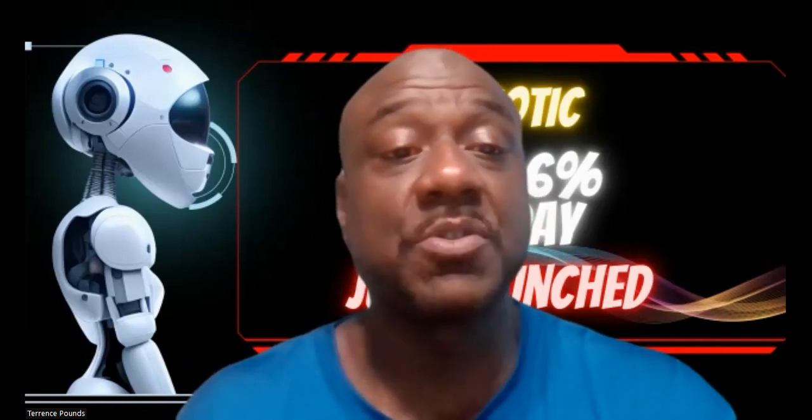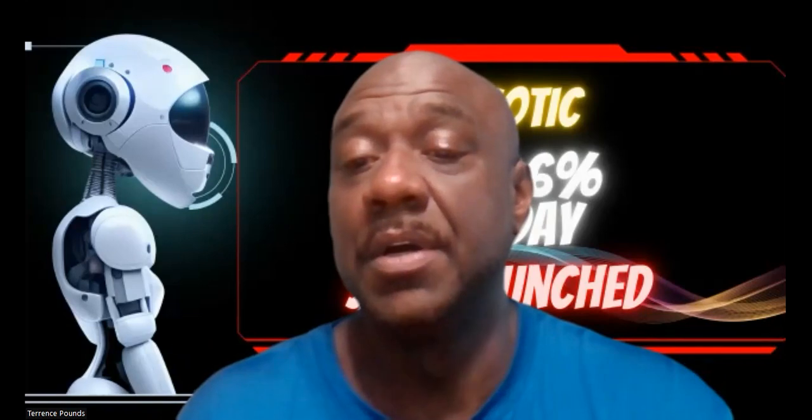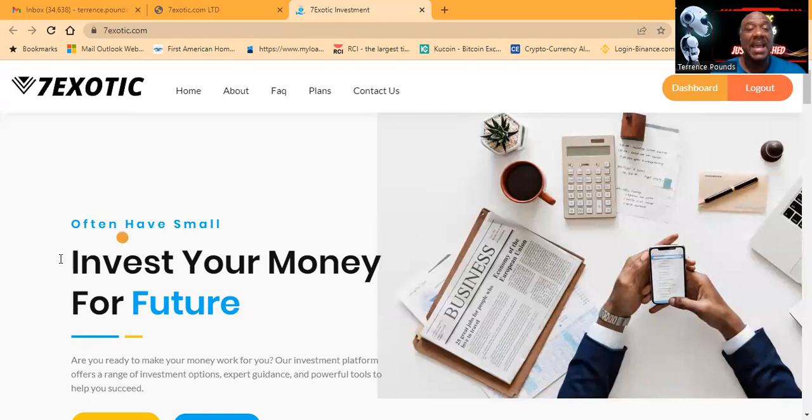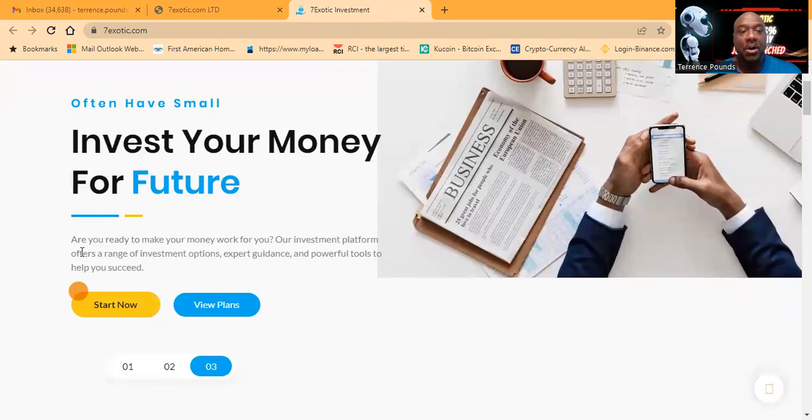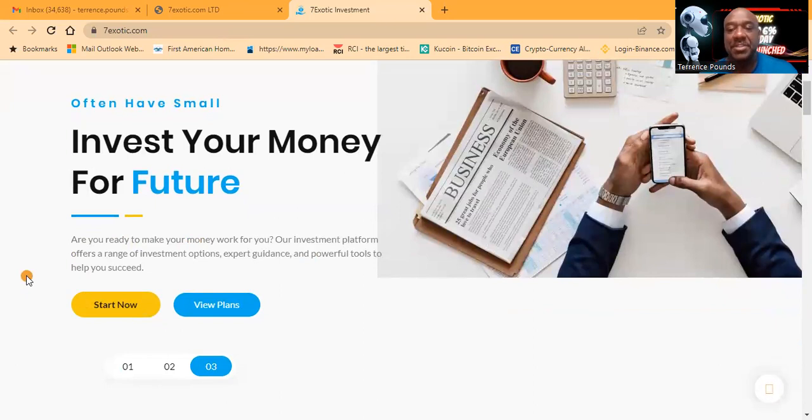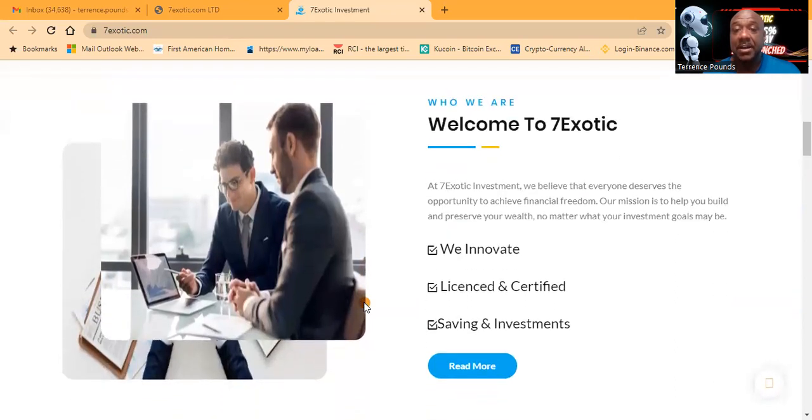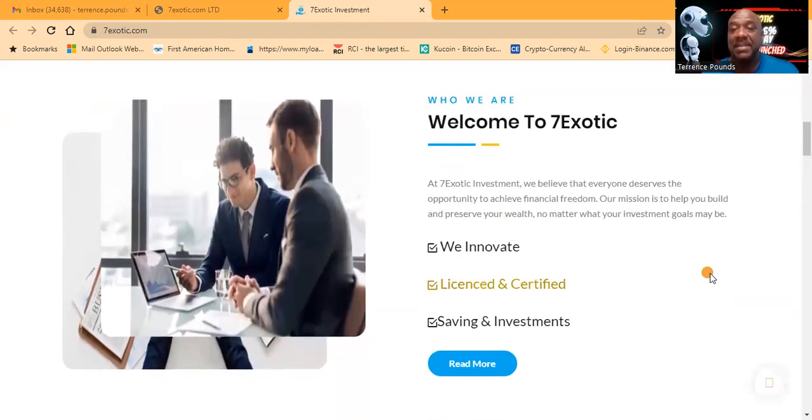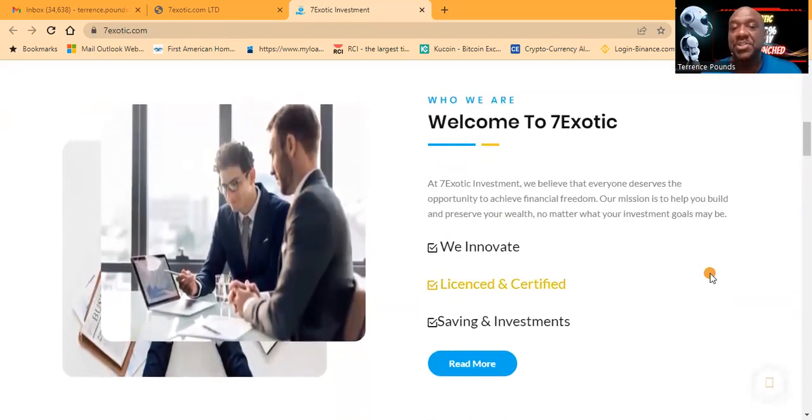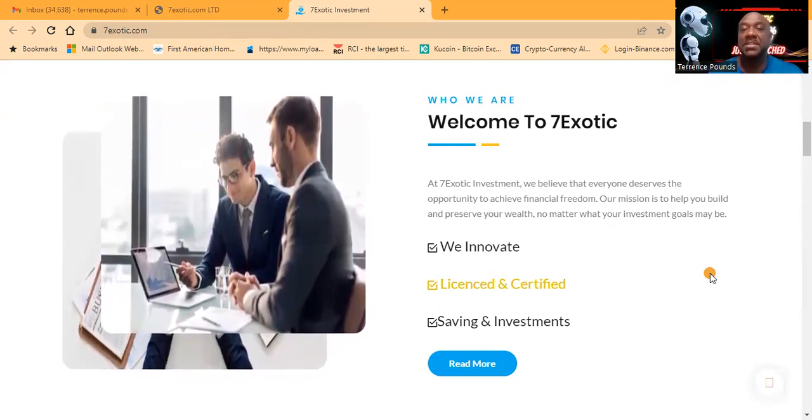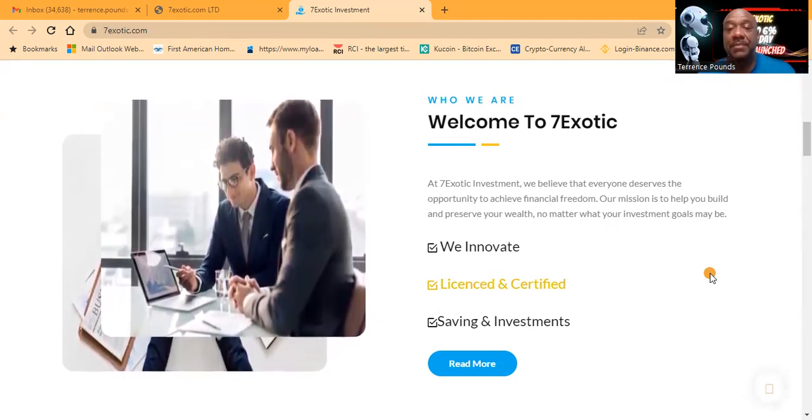This just launched today, Seven Exotic. Invest your money for the future. Are you ready to make your money work for you? Their investment platform offers a range of investment options, expert guidance, and powerful tools to help you succeed. Seven Exotic believes that everyone deserves opportunity to achieve financial freedom. Their mission is to help you build and preserve your wealth no matter what your investment goals may be.